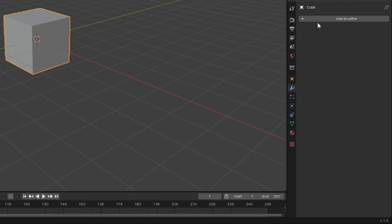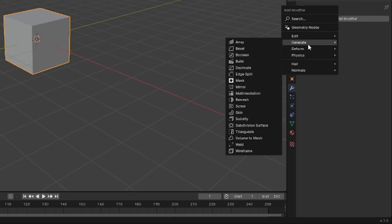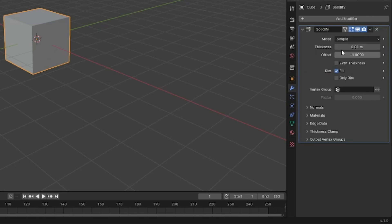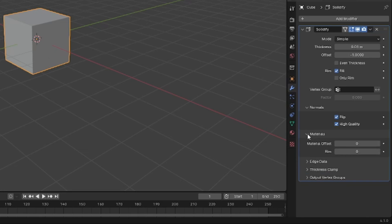I'm going to go to our modifiers, add a modifier, generate, solidify. And in our solidify, I'm going to go down to normals, flip, high quality, materials, offset, or material offset to one.